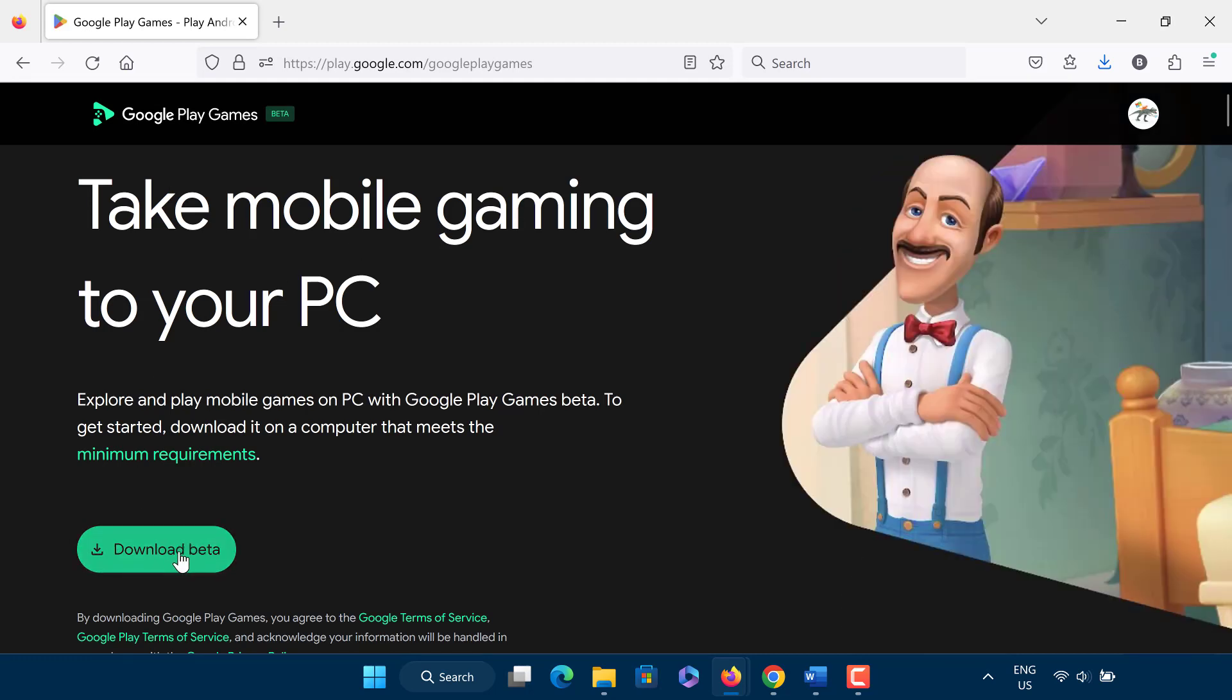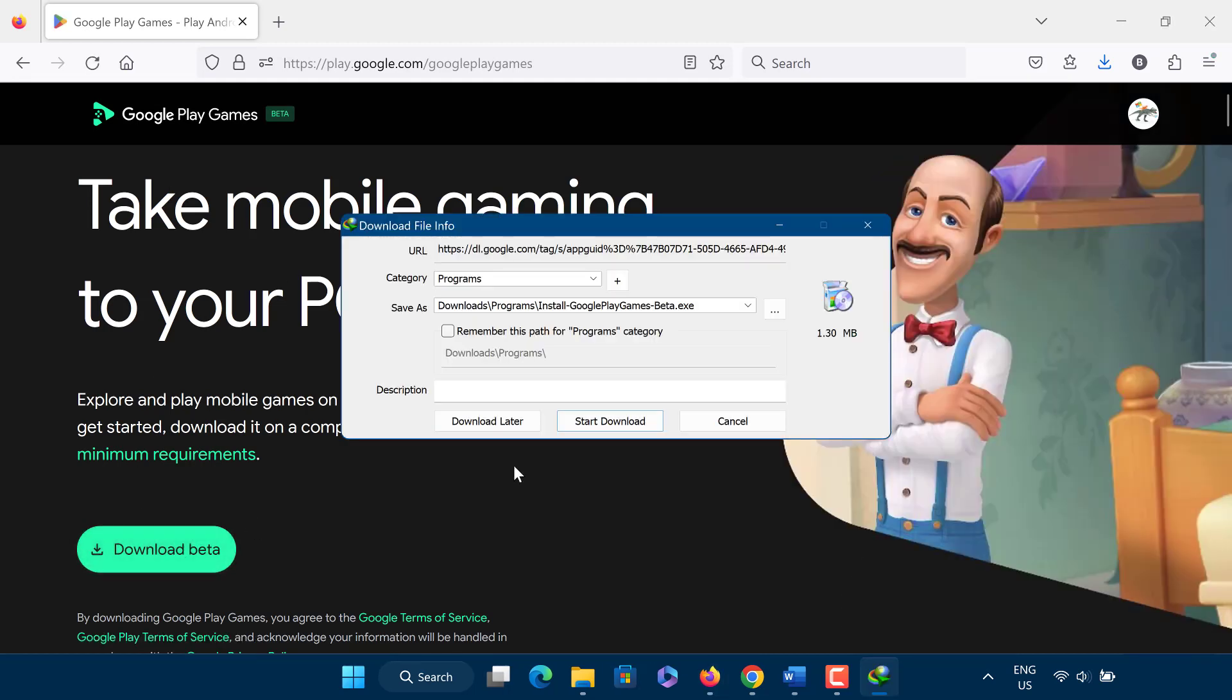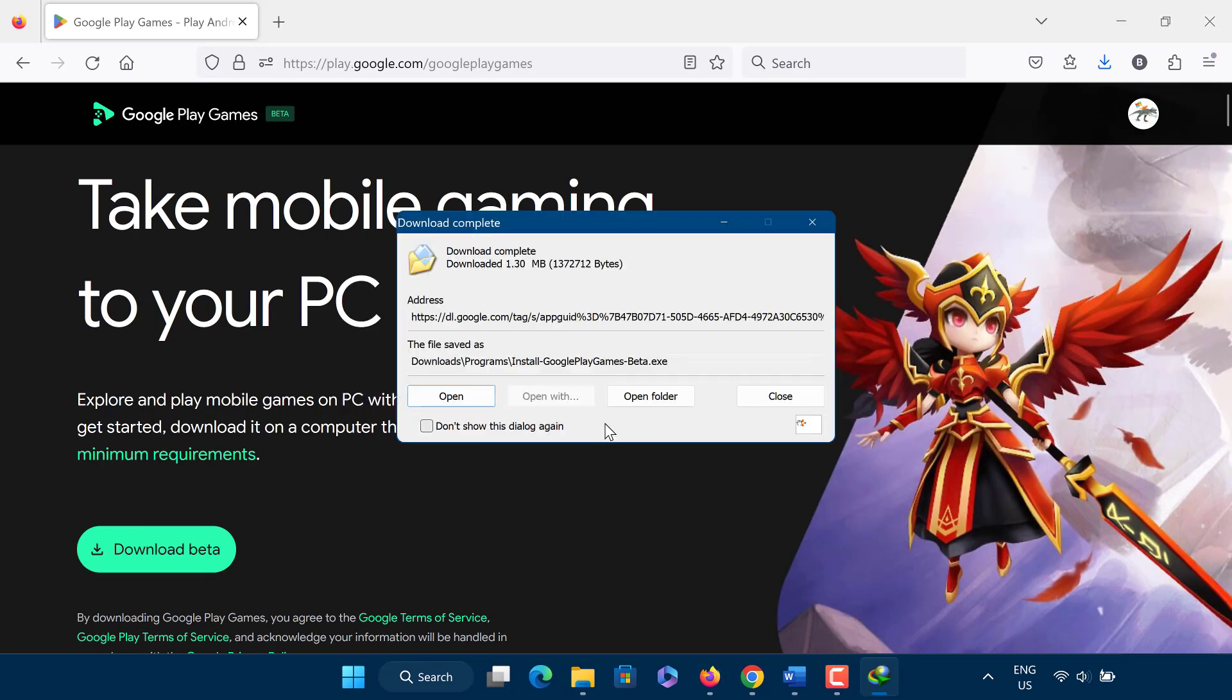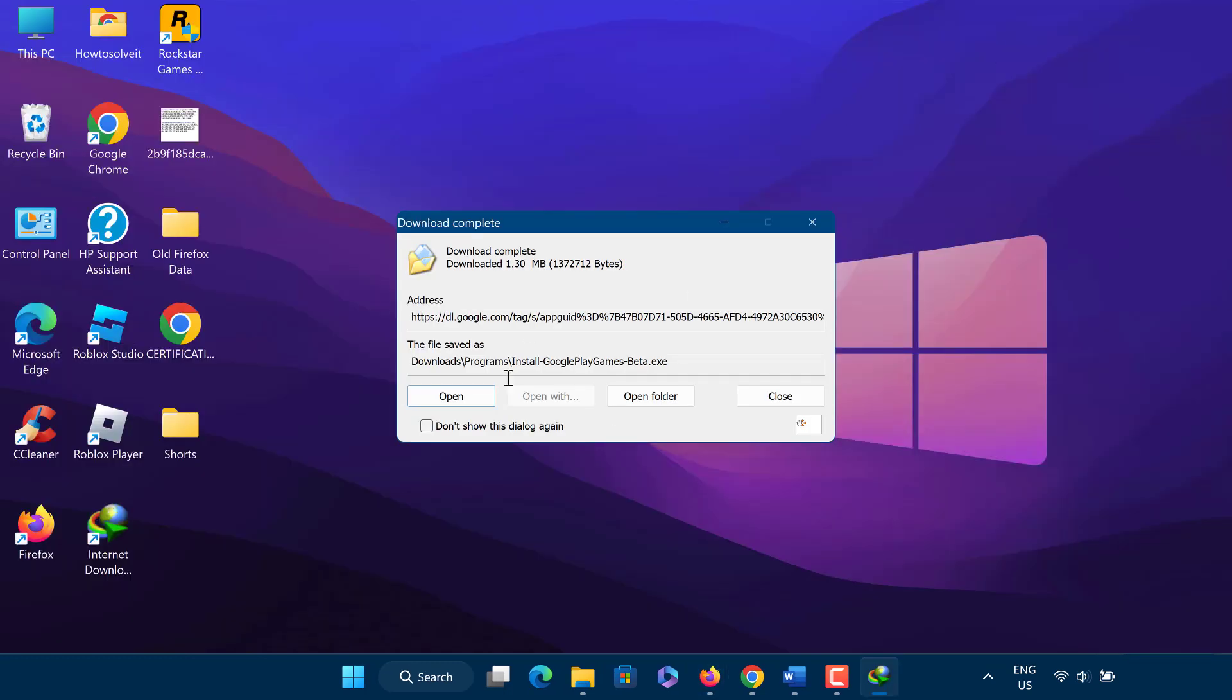Click on download beta. After downloading, open the file and install it. It will take time depending on your internet and PC speed.